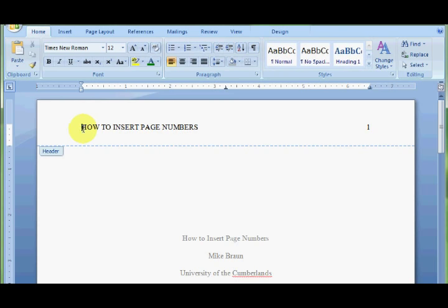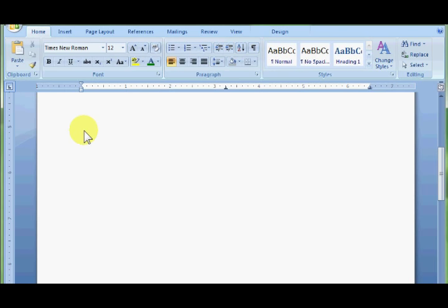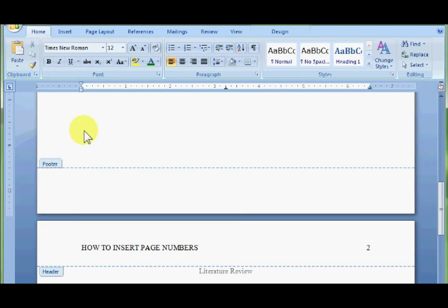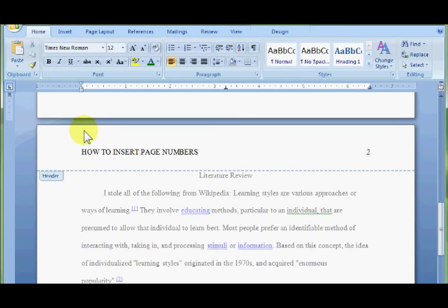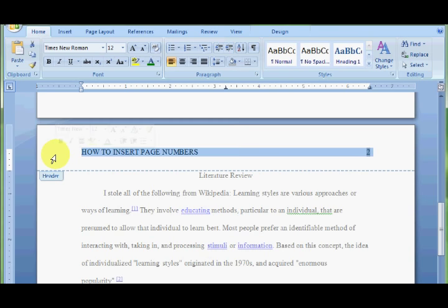Now, it doesn't say running head here, but that's okay. I'll fix that in a minute. Alright, so on page 2, scrolling down page 2.